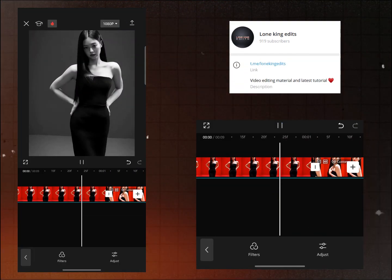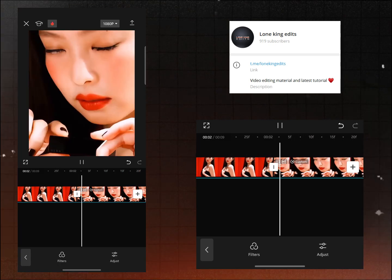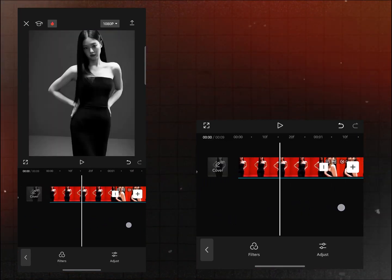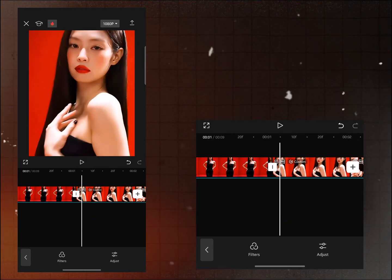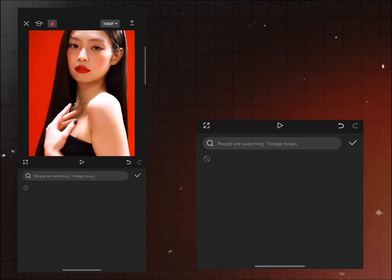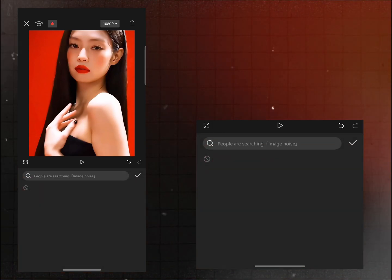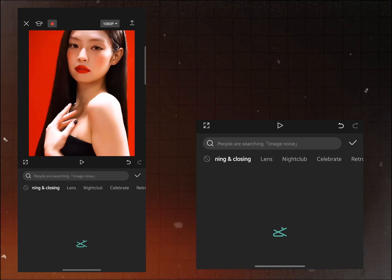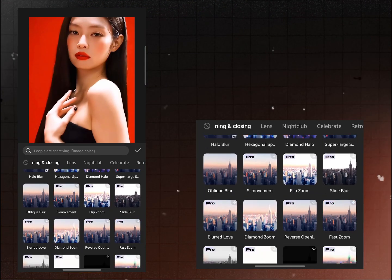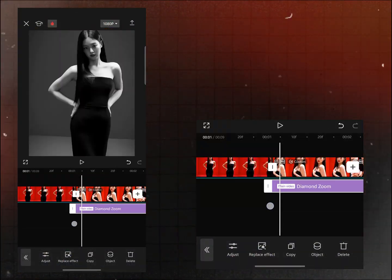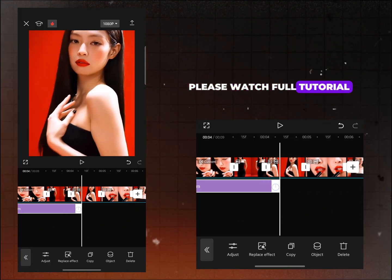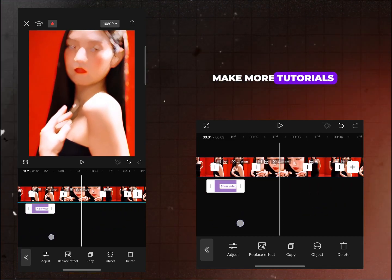Join my Telegram channel for editing assets in CapCut. Please watch the full tutorial — it motivates me to make more tutorials.